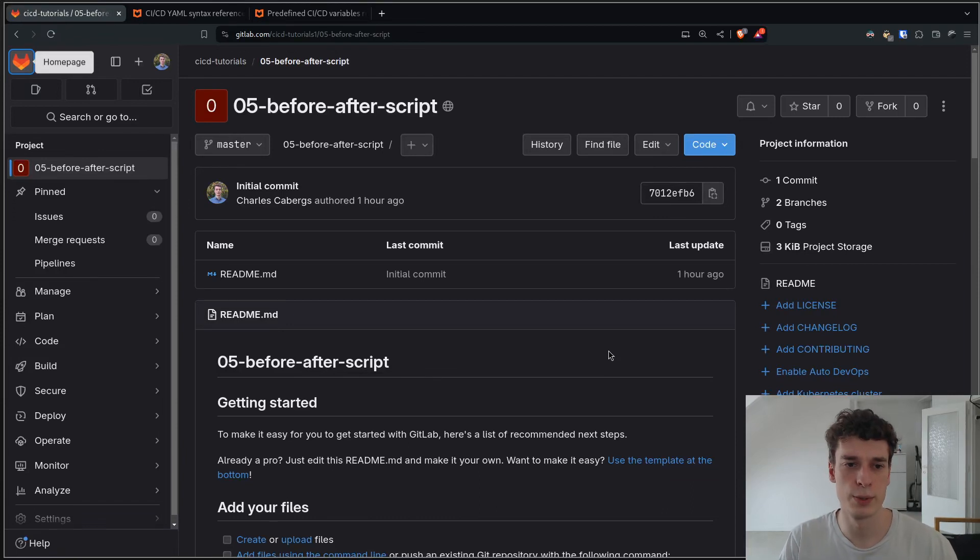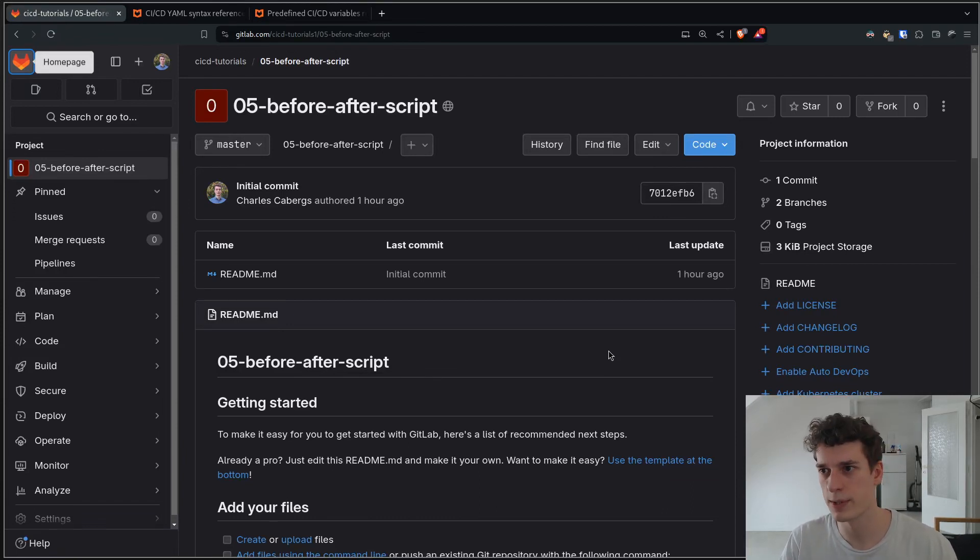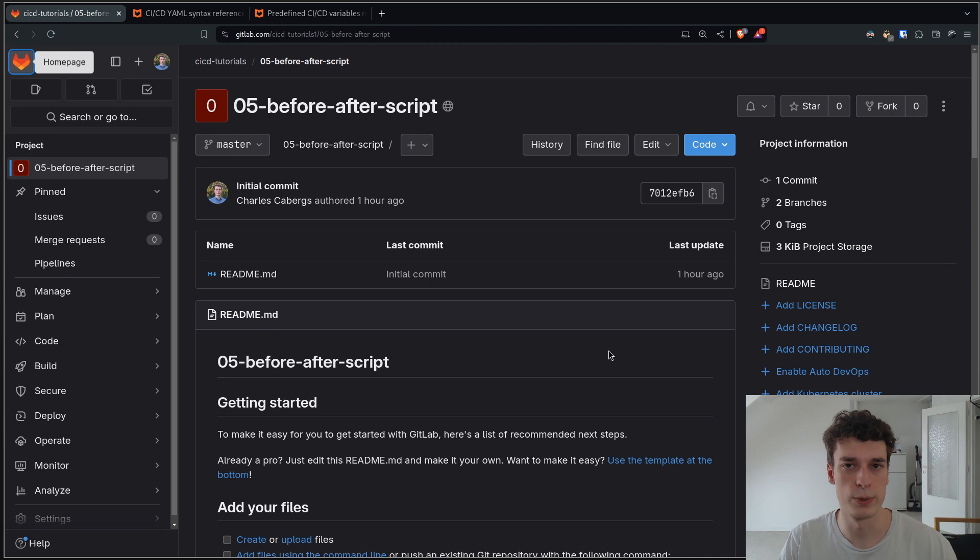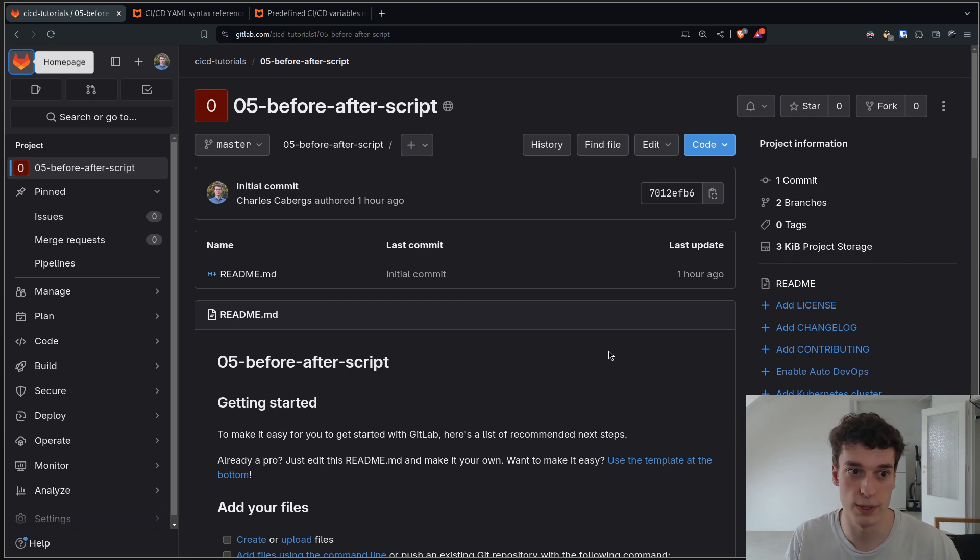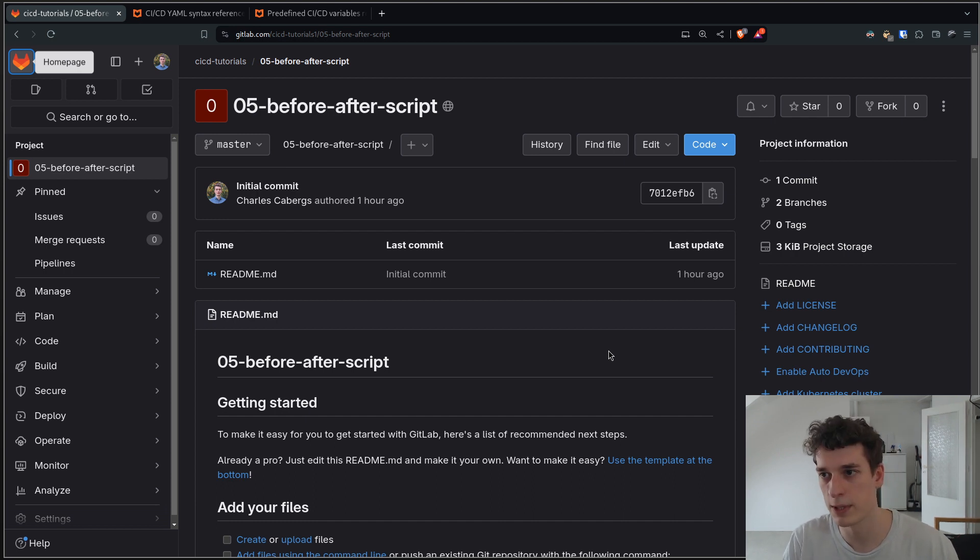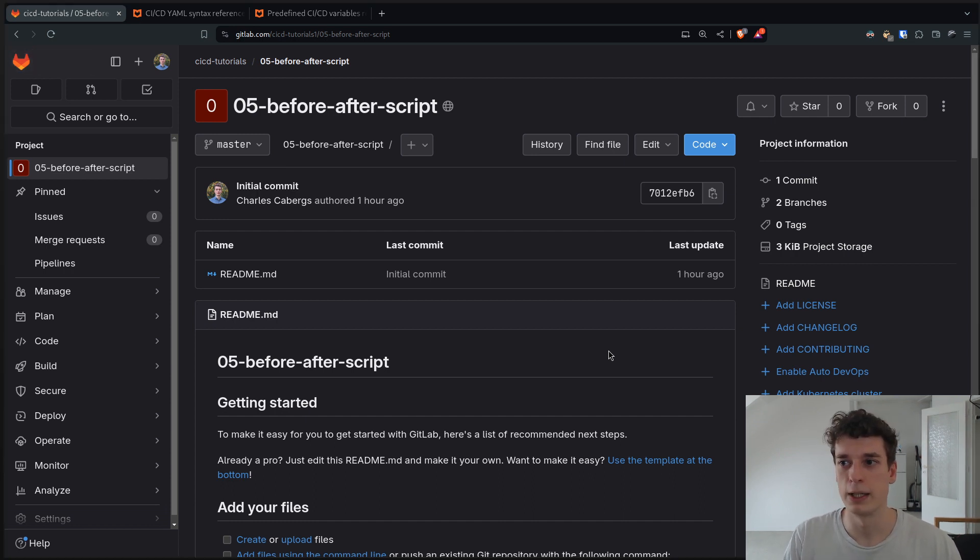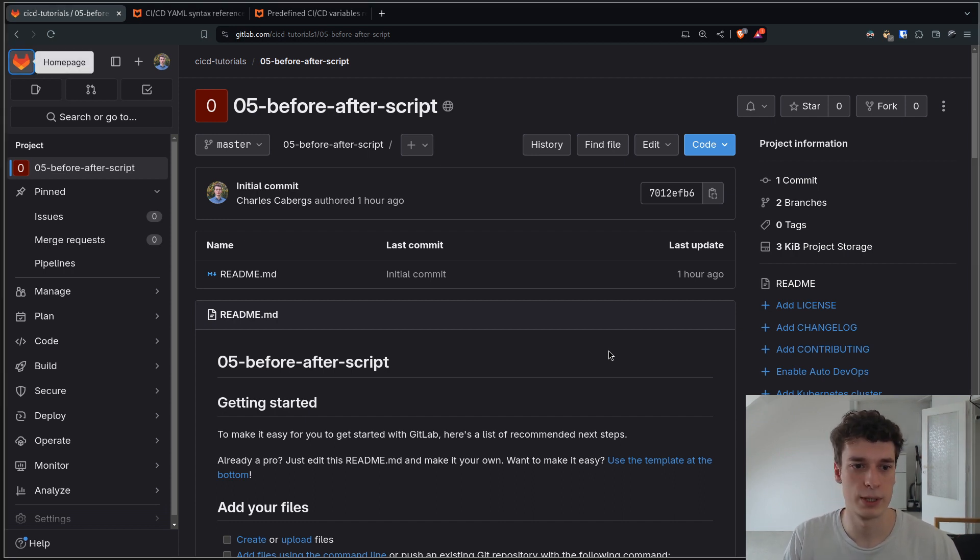Alright, in this one we're going to see before and after script. It's going to be a short one because you can probably guess what before and after script does. It's a script that is executed before the script or a script that is executed after the script, the main one I mean.